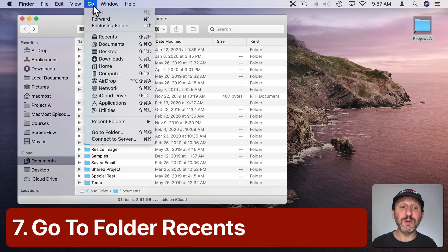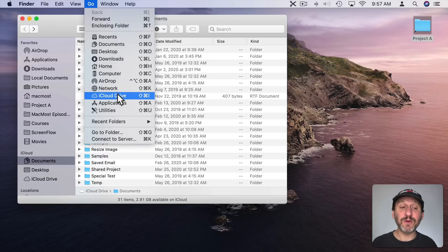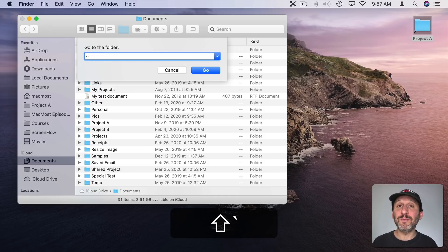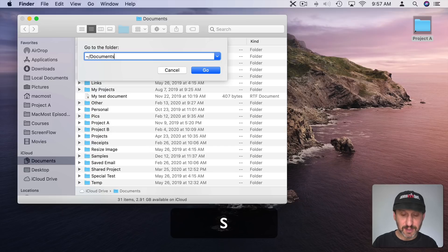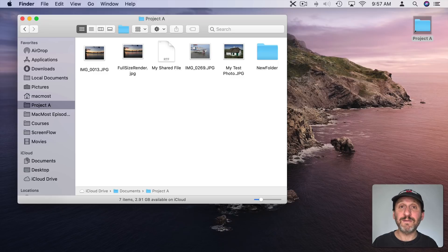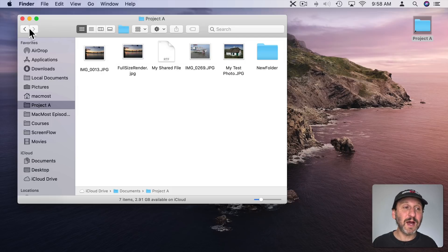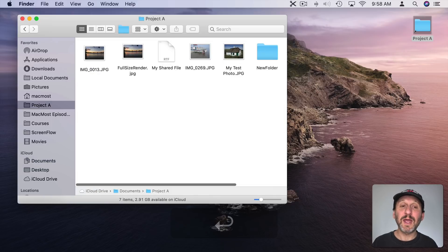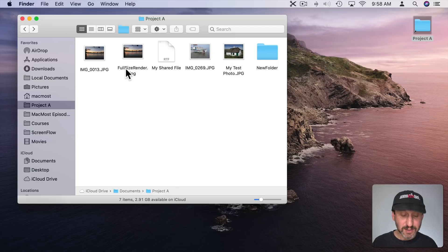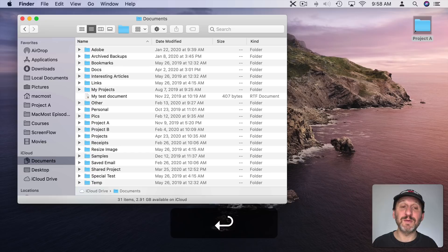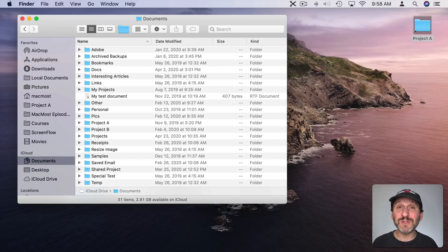It would be nice if you could customize the Go menu to add a folder, but you can't. However, there is Go to Folder — the shortcut is Shift Command G. You can type in the path to a folder, for example a tilde followed by /Documents/Project A, and hit Go. That's not very quick the first time, but the next time you use Shift Command G that path appears as the last one selected, so you can just hit Return. There's actually a list of the five most recent folders — you can down-arrow through them and hit Return to jump to any one.